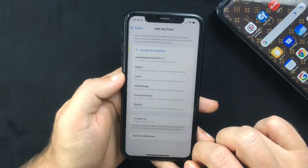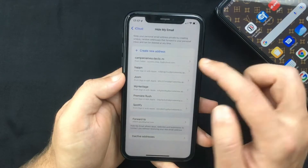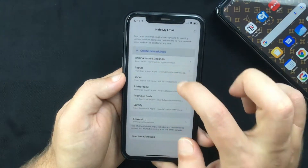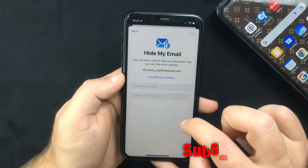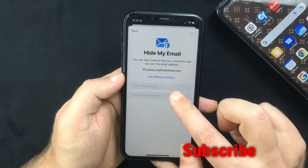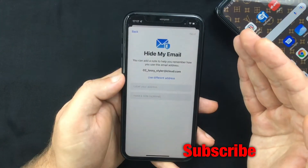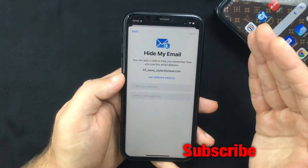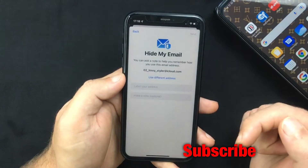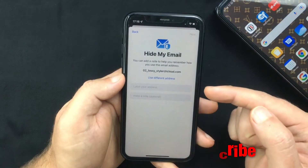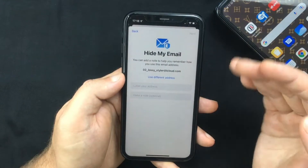Now you're going to see a Create New Address button — tap on it and you'll see the address that will be created. If you're happy with it you can use this one, or if you want to generate another one you can select Use Different Address.